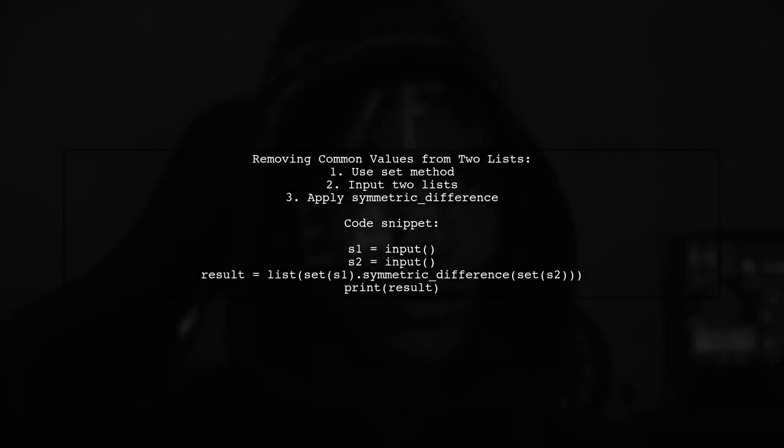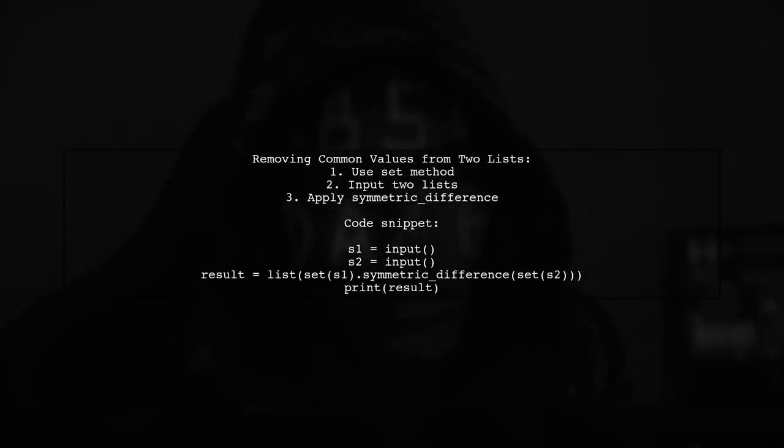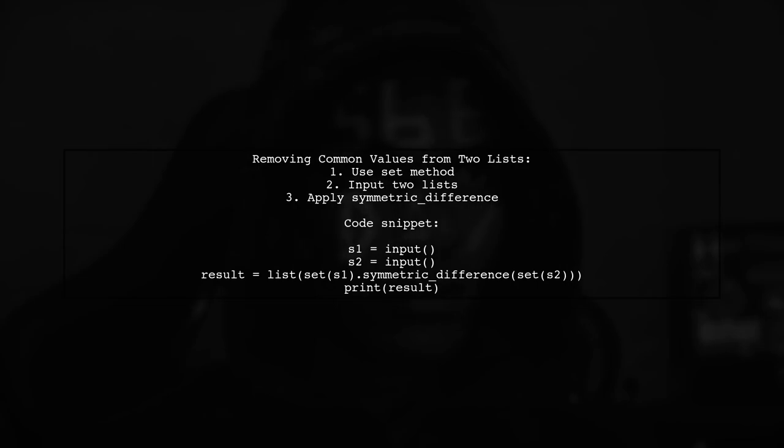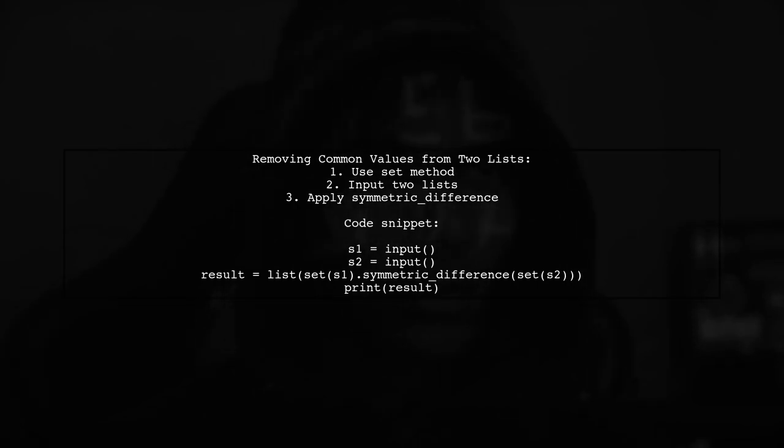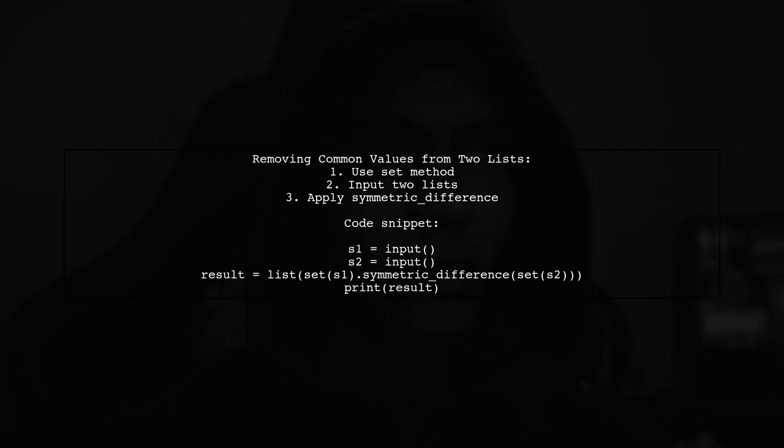To remove common values from two lists in Python, you can use the set method. First, take two inputs as lists. Then, apply the symmetric difference method to find unique elements from both lists.